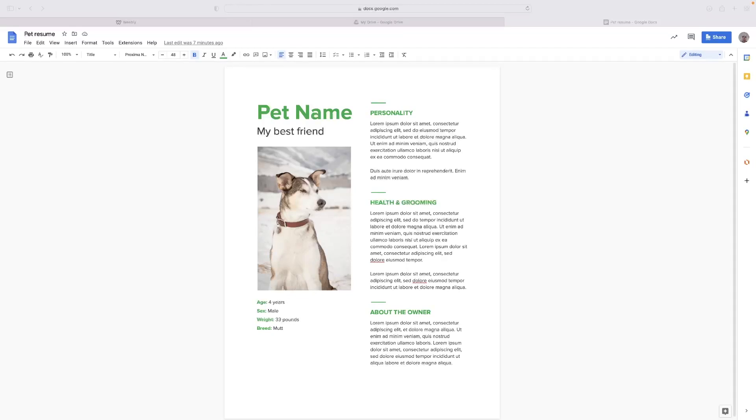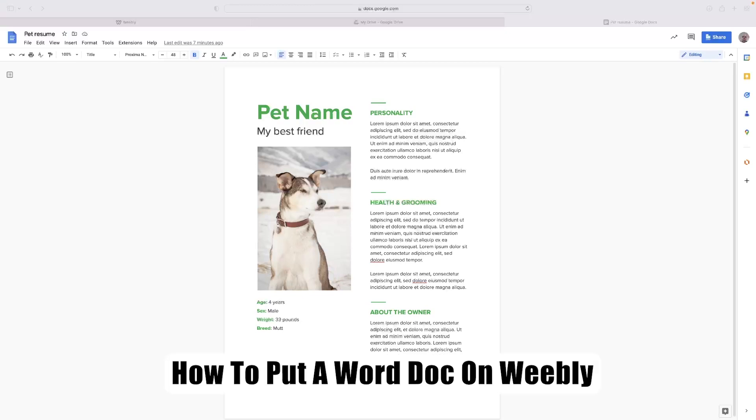Hi there guys, welcome back to the channel. Thanks very much for joining us again today. I've got a very short video tutorial that will show you how to put a Word doc on Weebly.